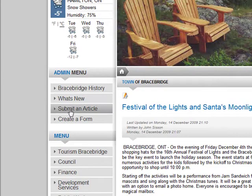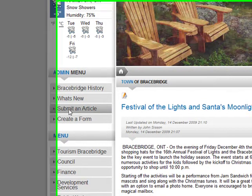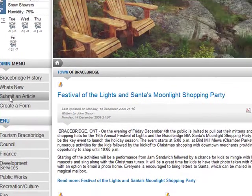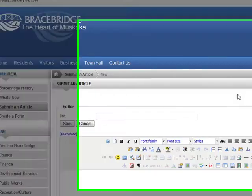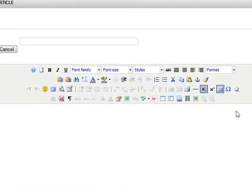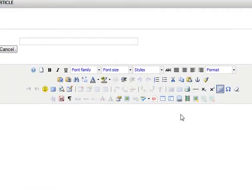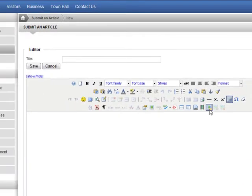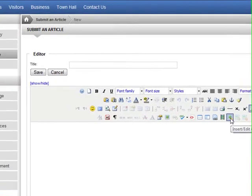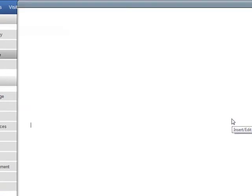So what we're going to do is go to submit an article, then from submit an article we're going to go to insert an image.